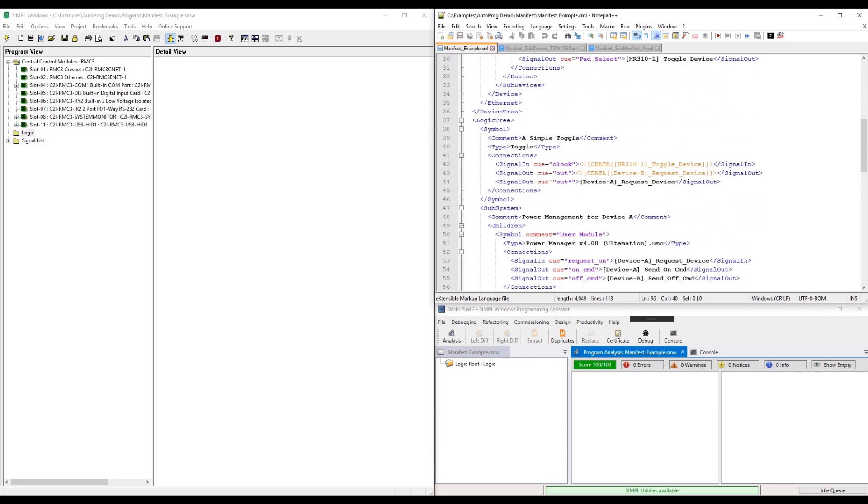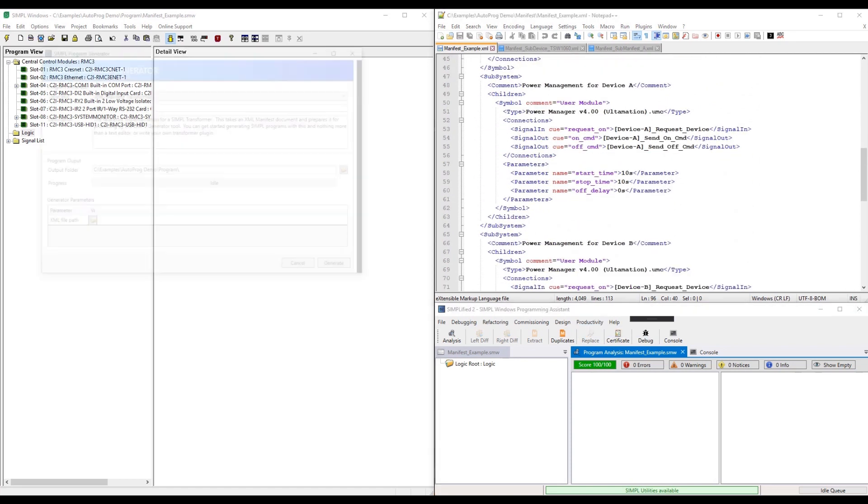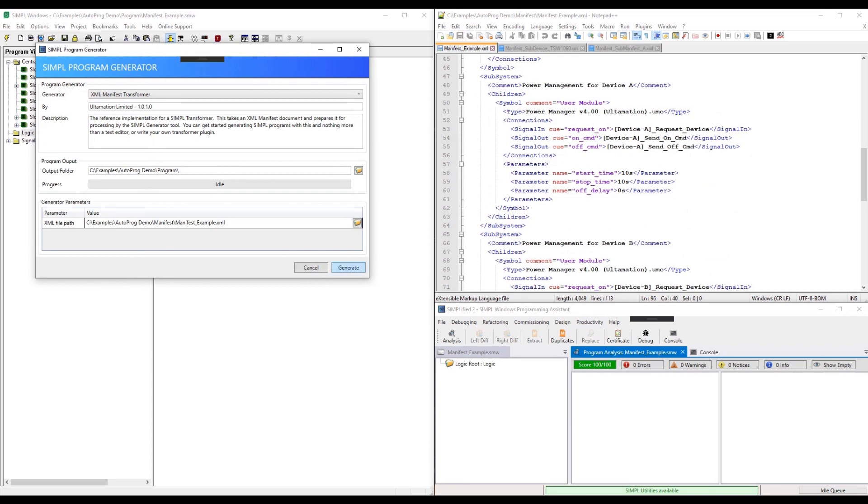In this video, we have an example XML program manifest which defines some hardware, hooks it up to the logic, pulls in a user module or two and hooks that up, overrides some default parameters, and also pulls in a number of sub-templates, transforming the signals in the process.